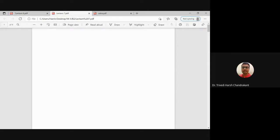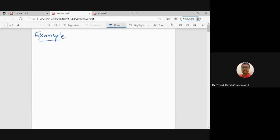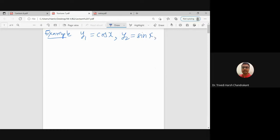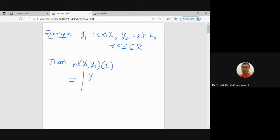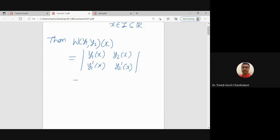Over the interval I, the Wronskian is defined as the determinant of y1, y2, y1', y2'. Let us see one example. We are given two functions: y1 equals cos(x) and y2 equals sin(x), where x belongs to some interval I which is a subset of the real line.